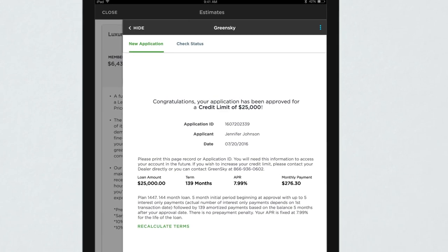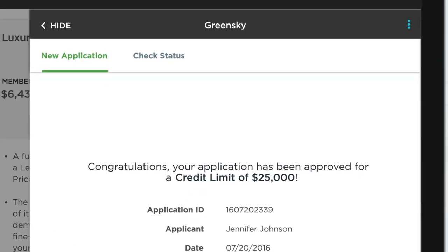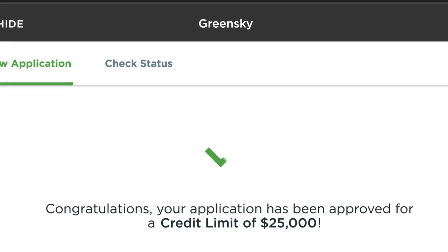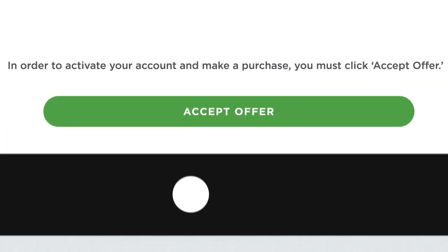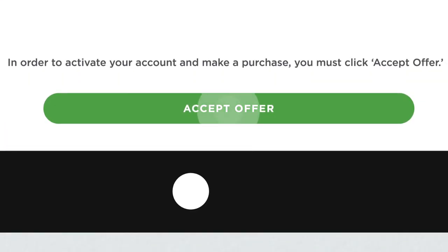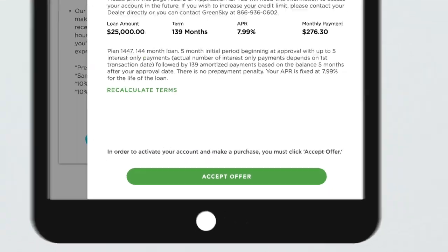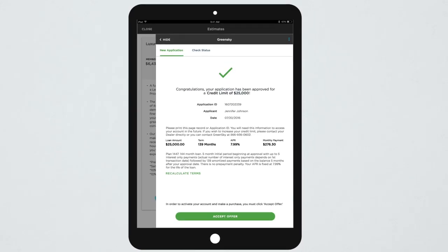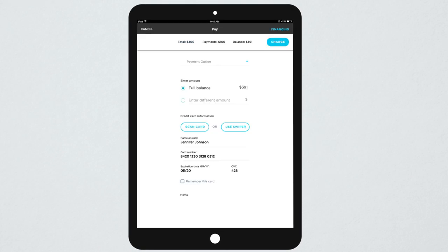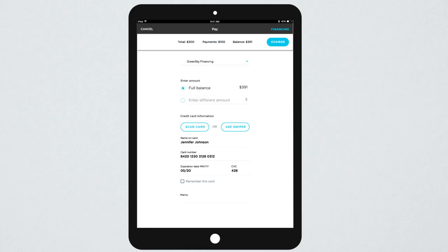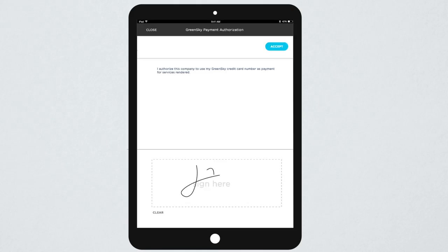With GreenSky, they'll get credit decisions in seconds. In a few easy steps, the homeowner can accept the loan and receive their loan agreement. After agreeing to use the loan, your technician can use the GreenSky shopping pass to help even the largest jobs get started faster than ever before.